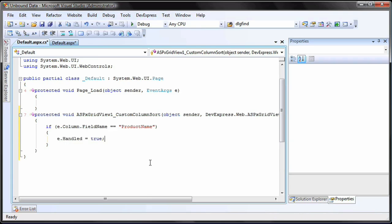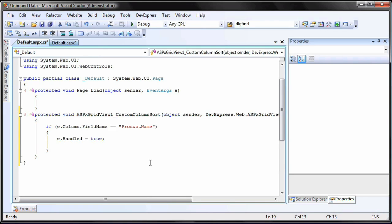The Handled property sets whether a comparison operation is handled. Therefore, no default processing is required for the ASPX GridView. When the CustomColumnSort event is fired, two rows will be compared.